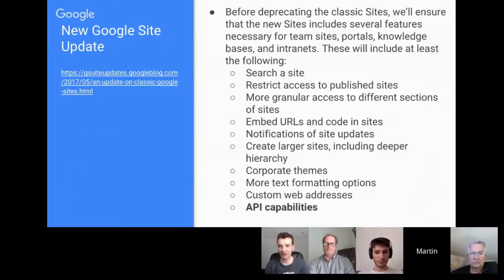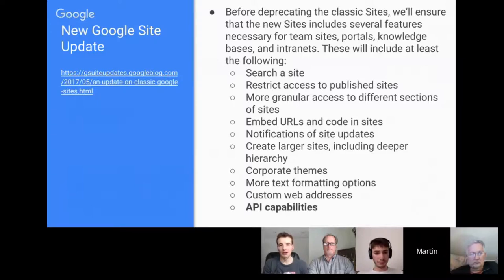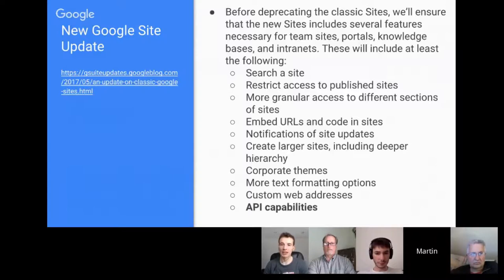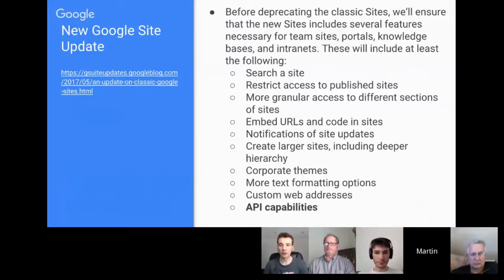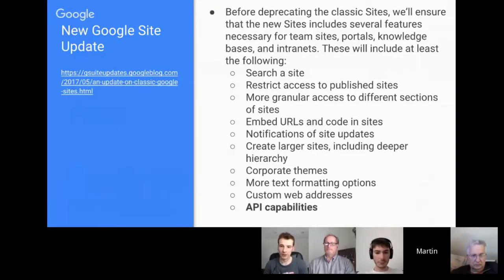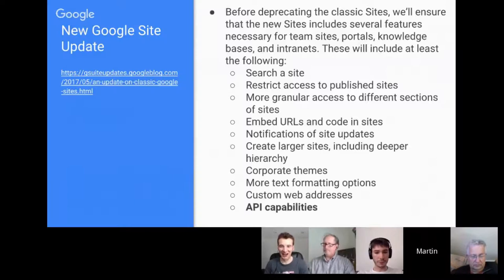The announcement was mainly about the fact that old Sites was going to be deprecated and the process for moving across. But at the bottom of that post, there were a number of features that aren't in new Sites right now but they said they would implement. The bottom one is probably the most important for us in the Apps community: API capabilities. Do we all welcome this news?